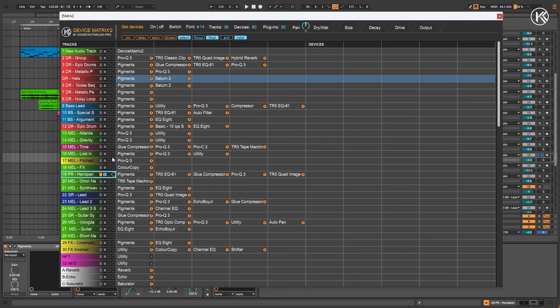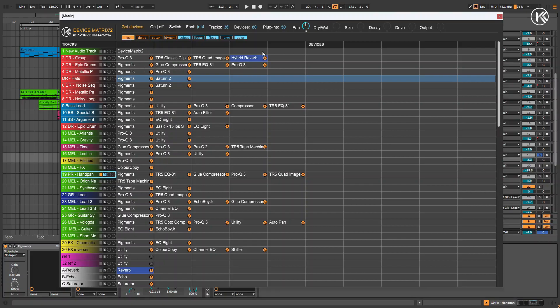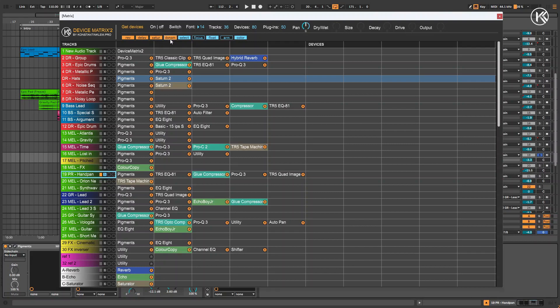The new version also introduces the ability to visually highlight specific groups of effects: reverbs, delays, saturators and dynamic processing effects. The search works based on a predefined set of keywords, so if you're using an uncommon VST plugin, it might not be detected. However, for most cases, the search works quite effectively.